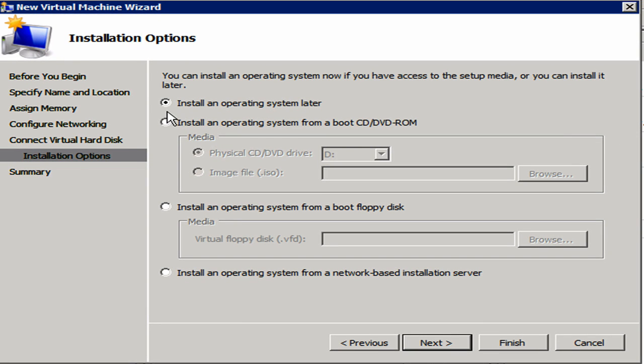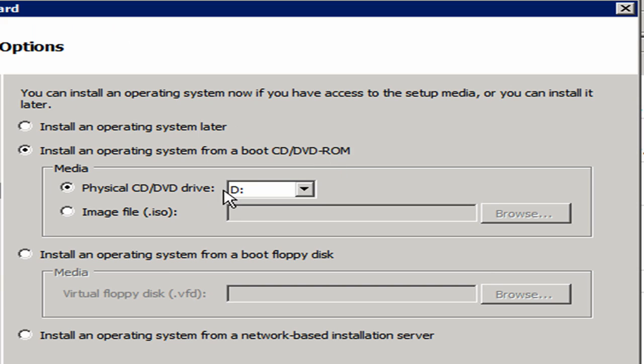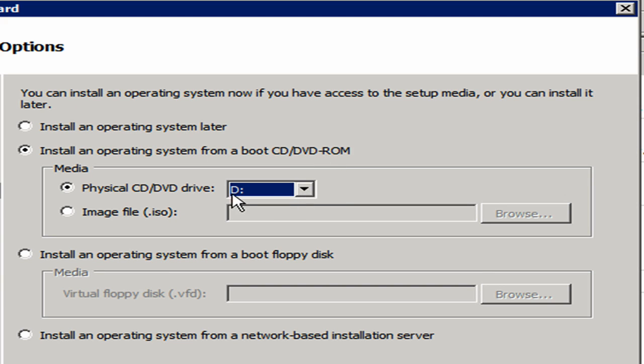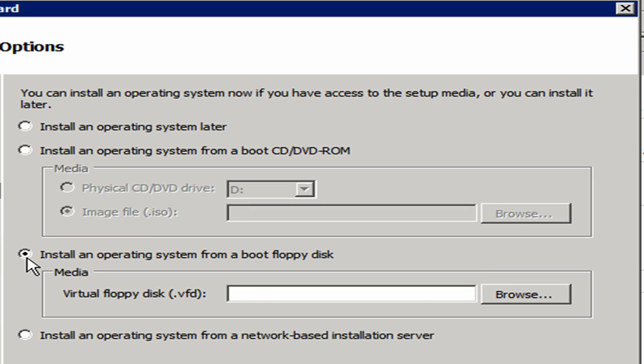I'm going to install an operating system from a boot CD or DVD ROM, and I'm just going to use the DVD that's in my DVD drive. I could also use an image file or an ISO file. So if you download ISO files from, say, TechNet or Microsoft.com, you can actually use those ISO files to boot up with if they're bootable ISO files. If you have an older operating system that you want to install, say like Windows NT for instance, you could actually use a virtual floppy disk. Probably not going to be a huge amount of need for Windows NT in this day and age, but just in case you do, you can actually use virtual floppy disks.